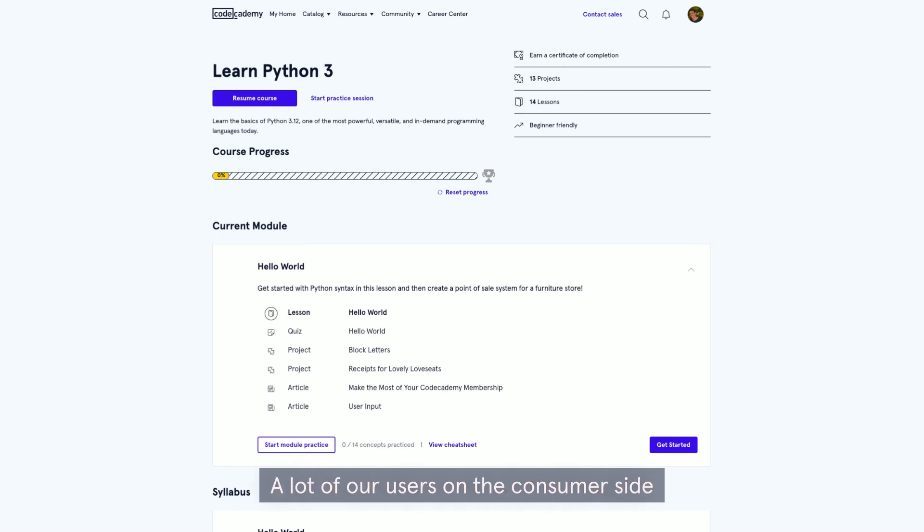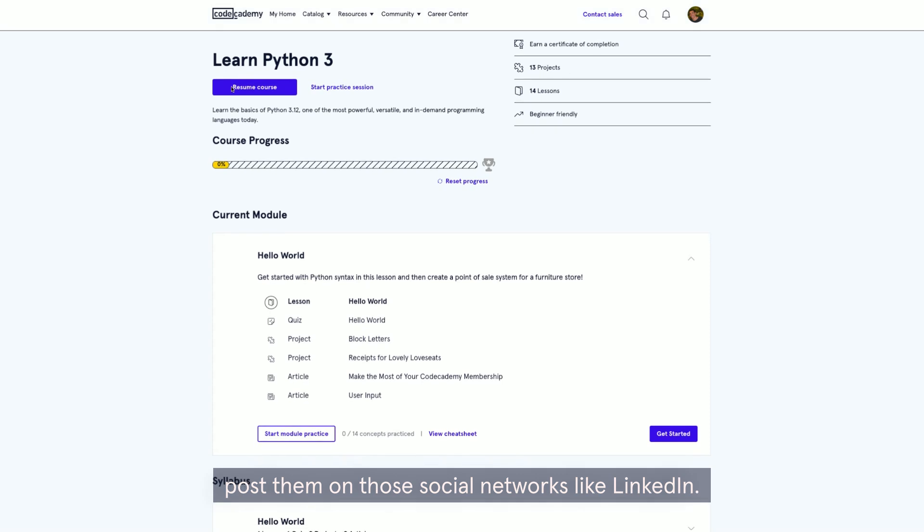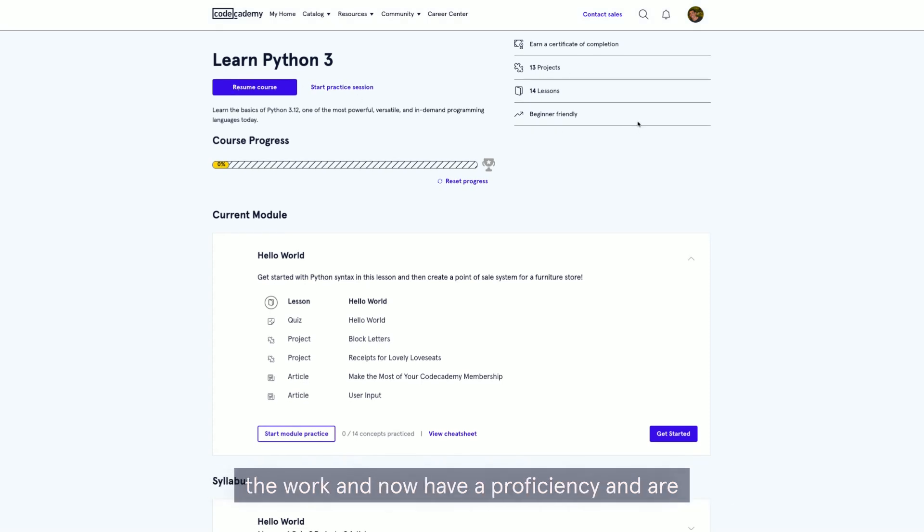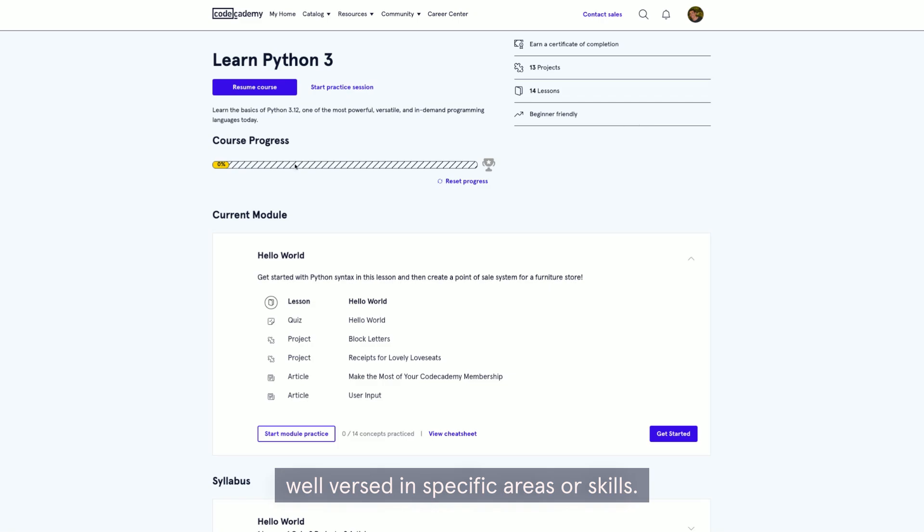Team members can share them with managers or team leads. A lot of our users on the consumer side post them on social networks like LinkedIn. This lets their networking community know they put in the work and now have a proficiency and are well-versed in specific areas or skills.